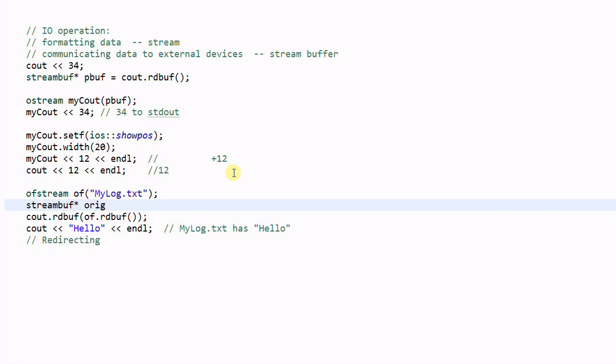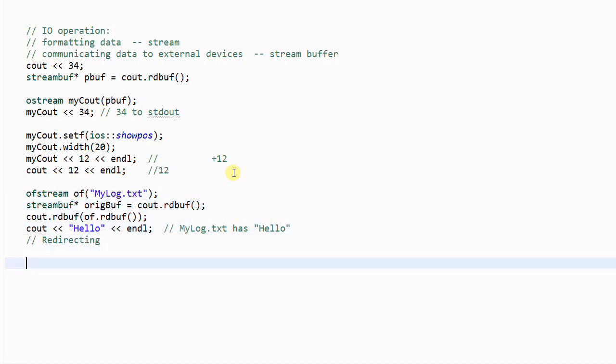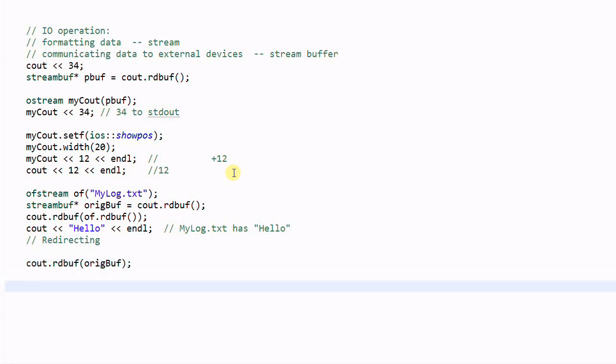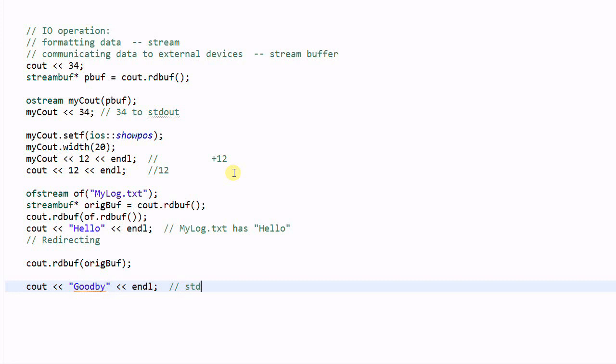So, if we do cout dot read buff, and then later on we can restore it. And now if we do cout goodbye, the standard out will have the goodbye.